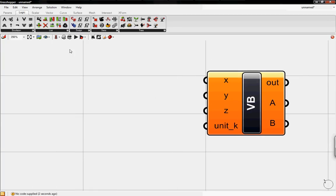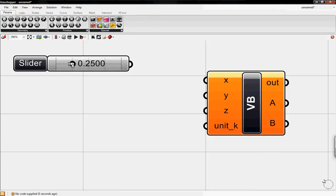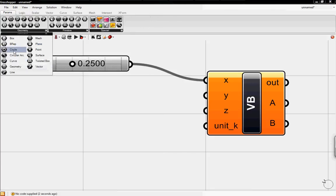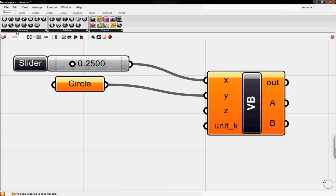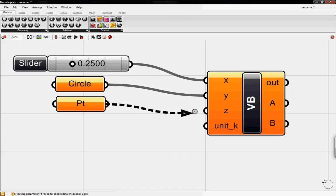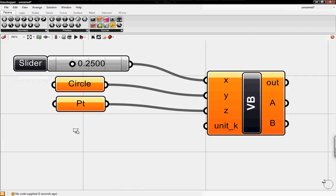Furthermore, if we put in a number slider of floating points, a circle into Y, and then a point into Z, a line into unit_k.